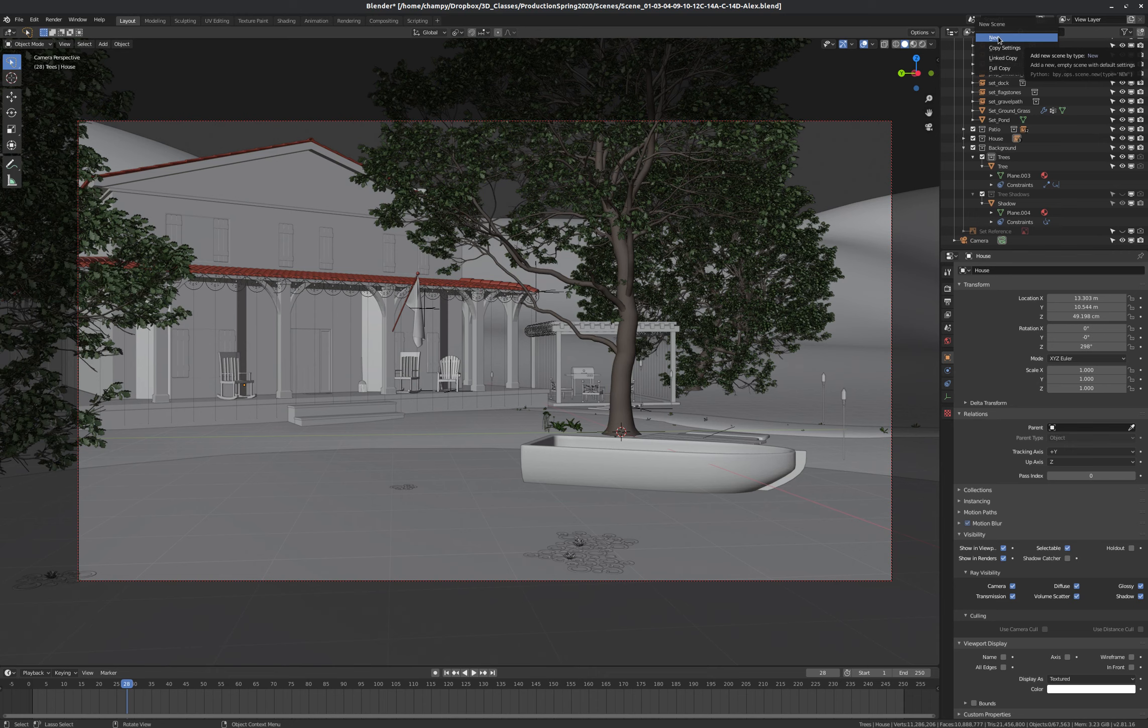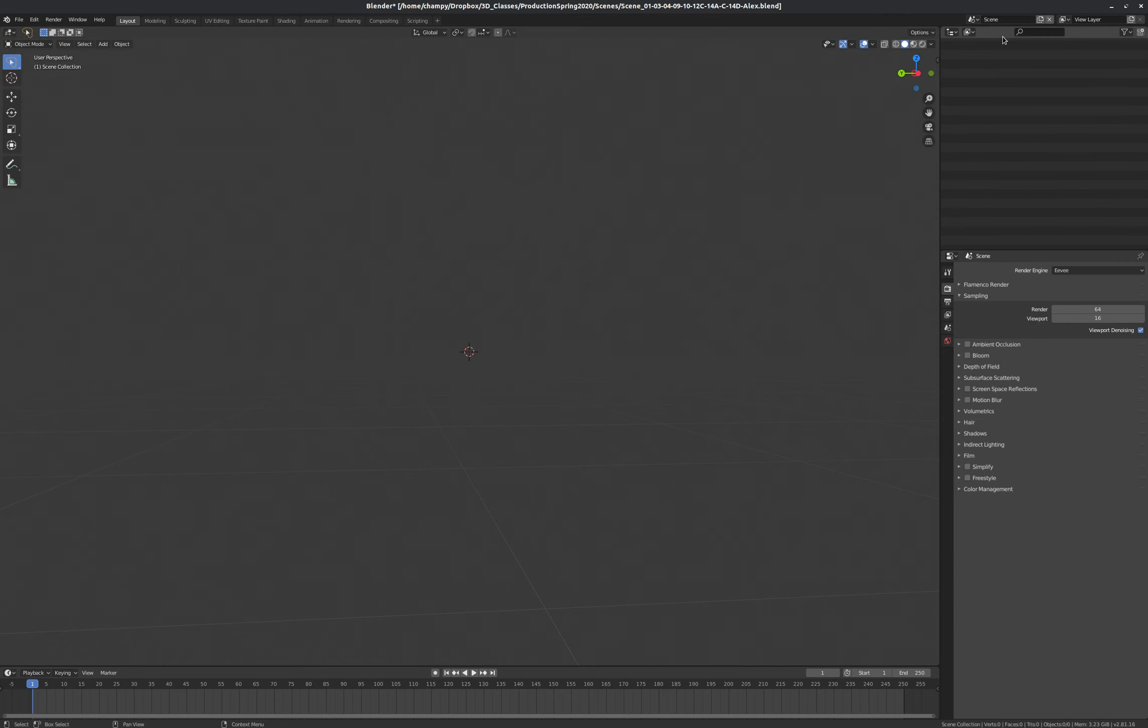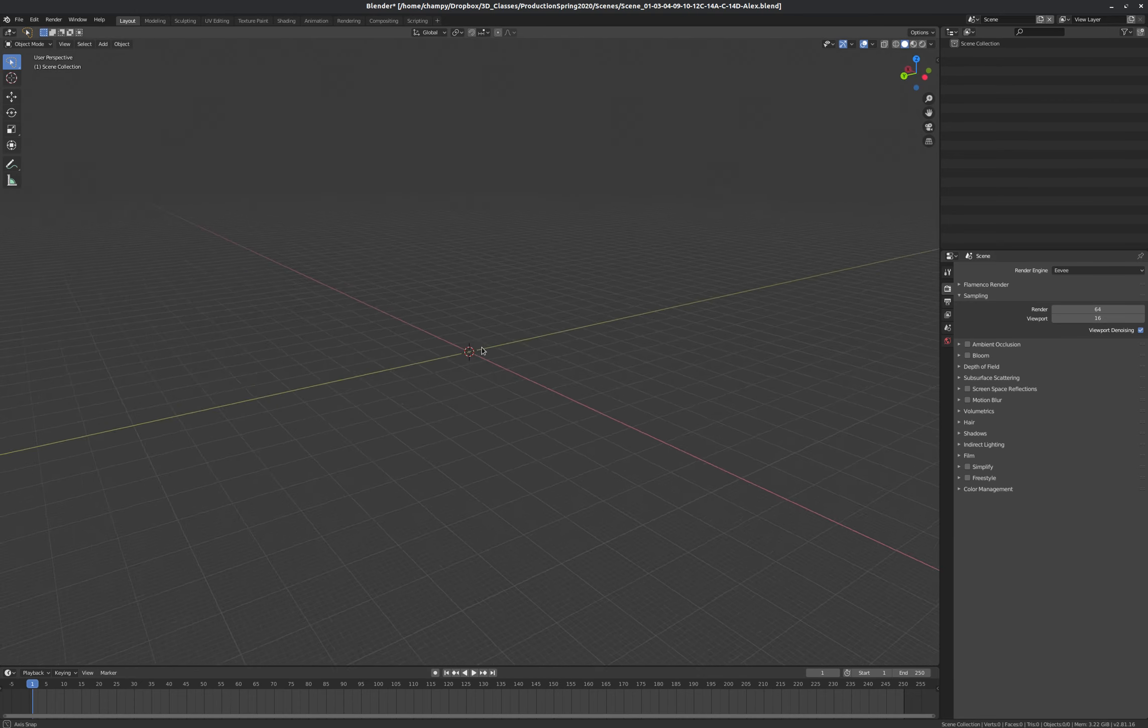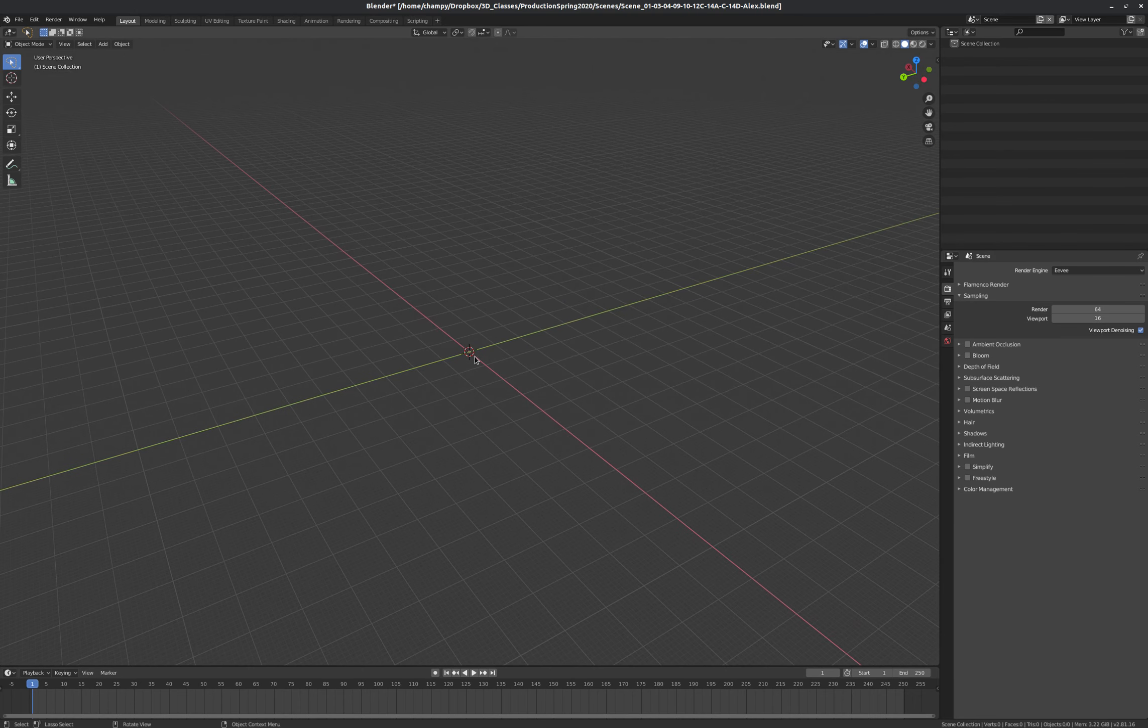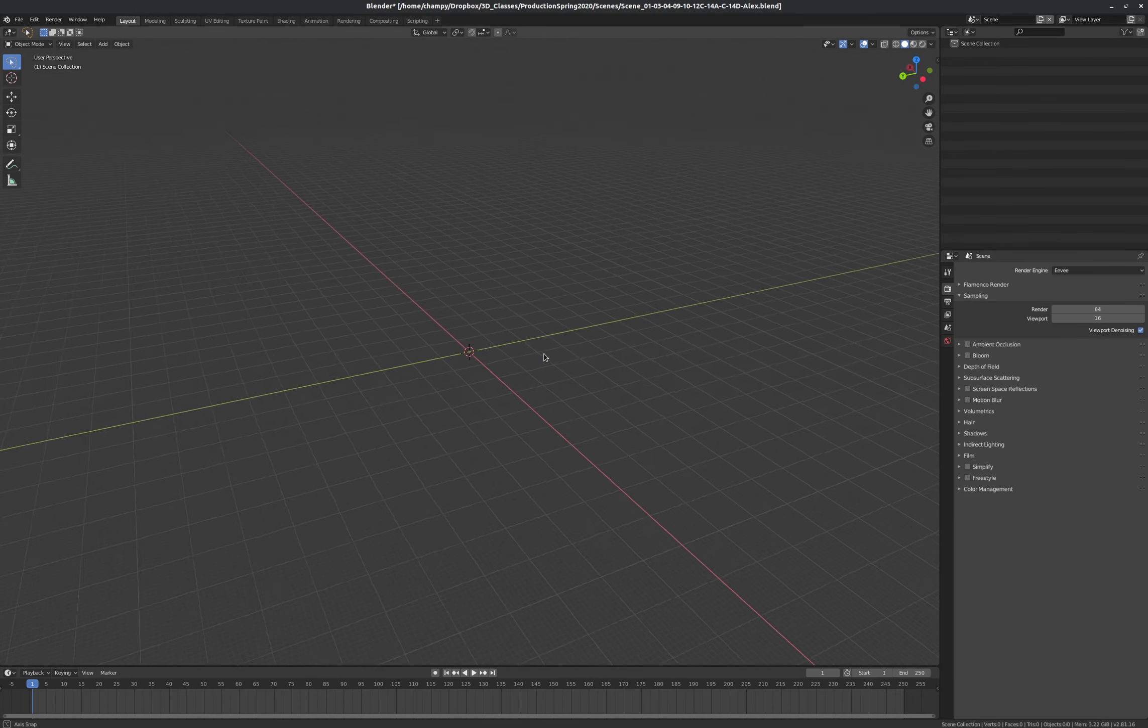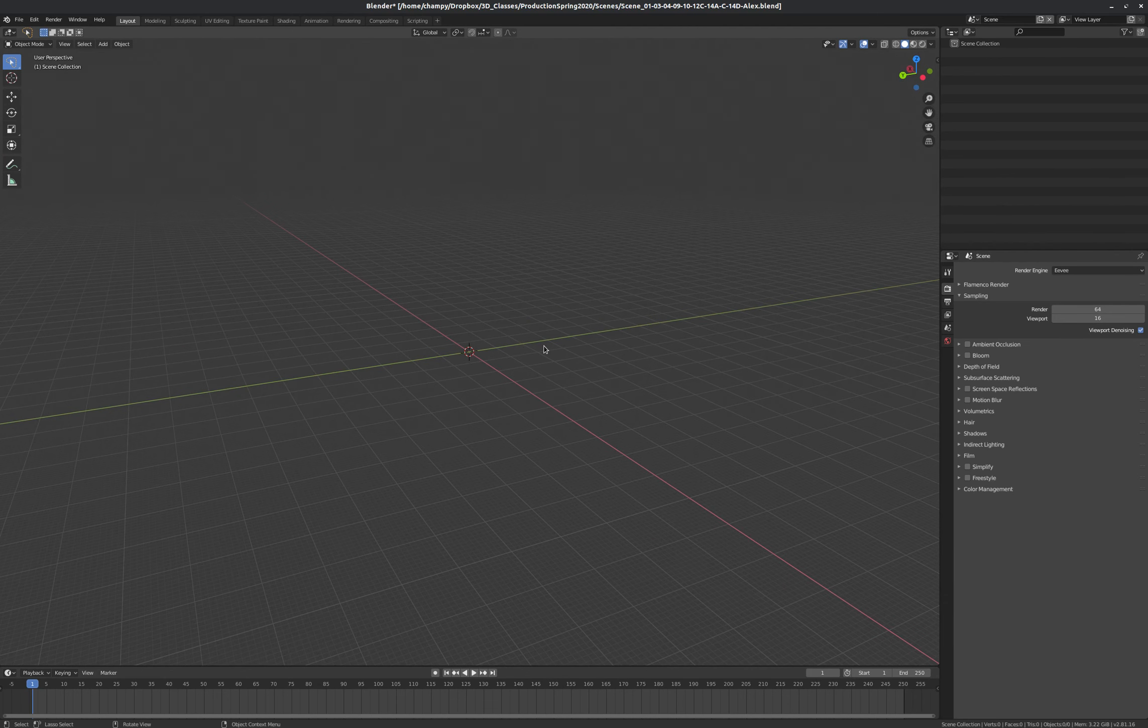The first one is just, well, let me, just for demonstration, let's be showing our render settings here. But the first option is just New. So if I click New, you can see my render settings changed. This just went back to straight defaults. Render Engine is Eevee. It's just a blank scene. Nothing special about it. I can start construction from the ground up.